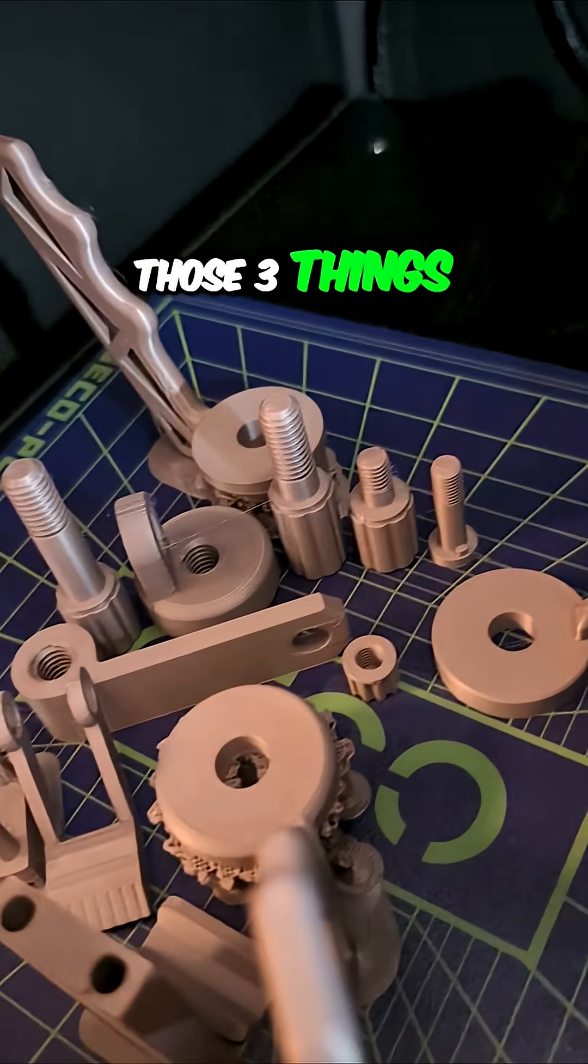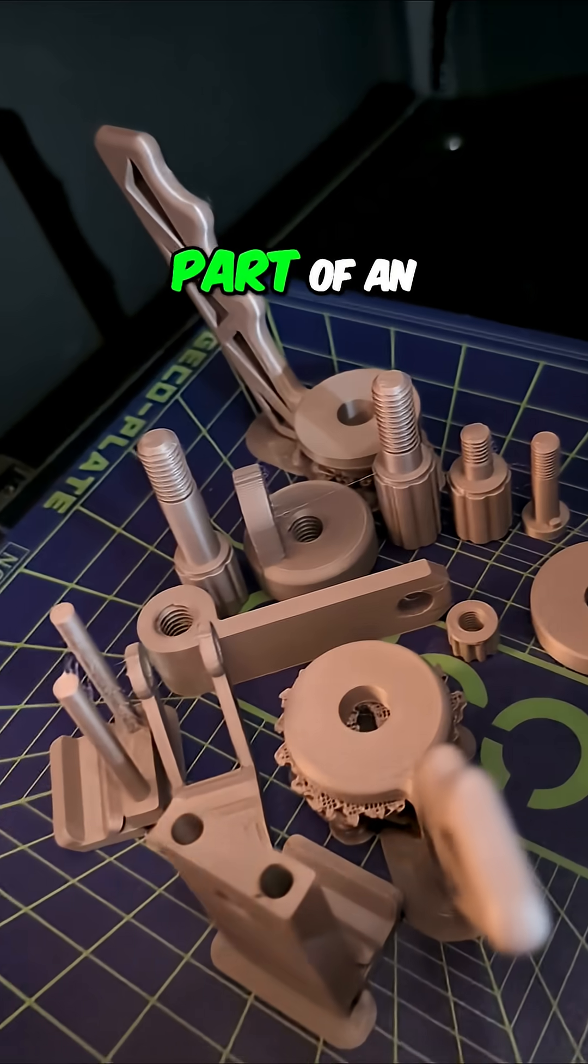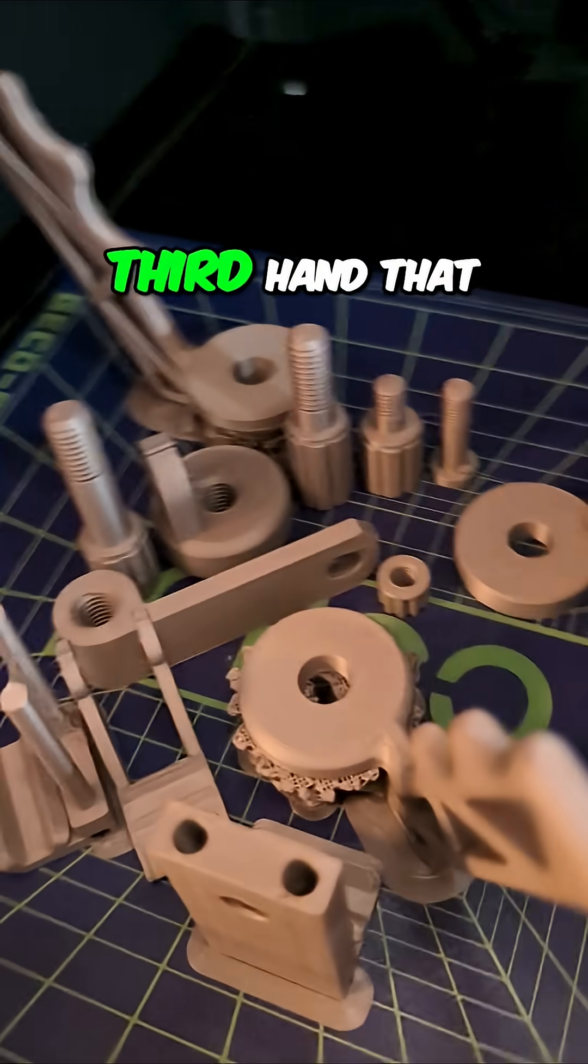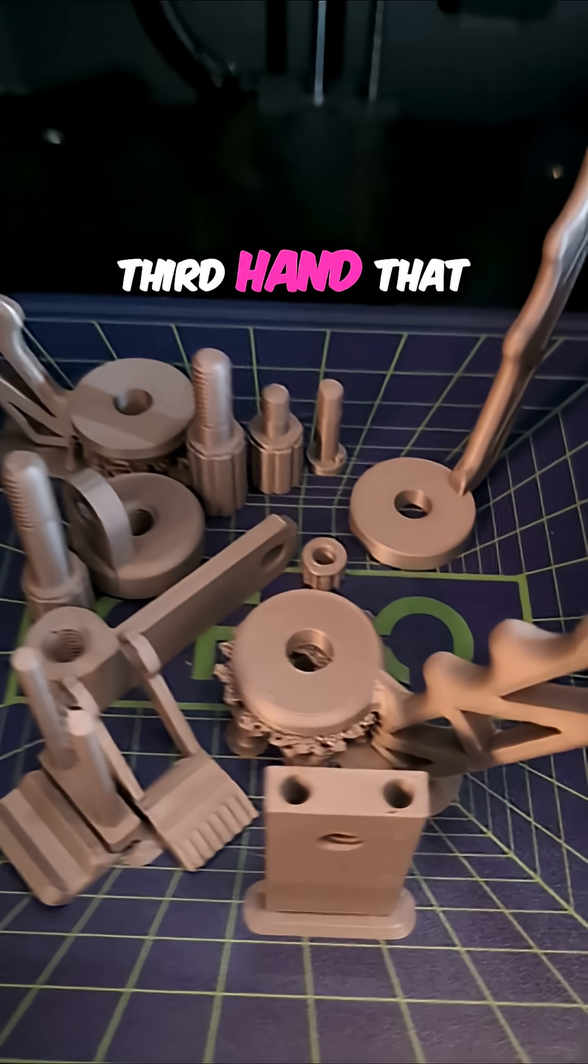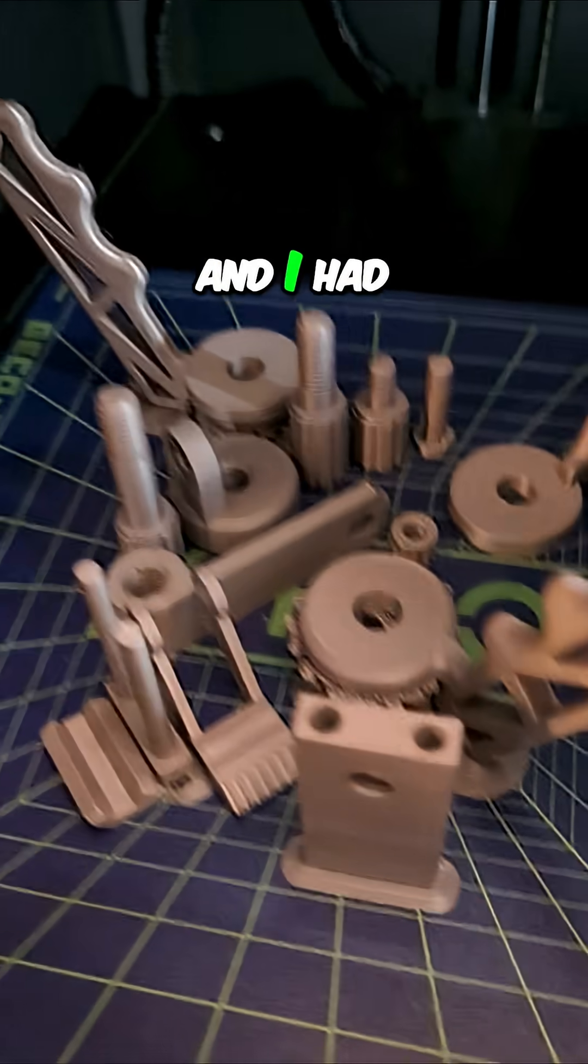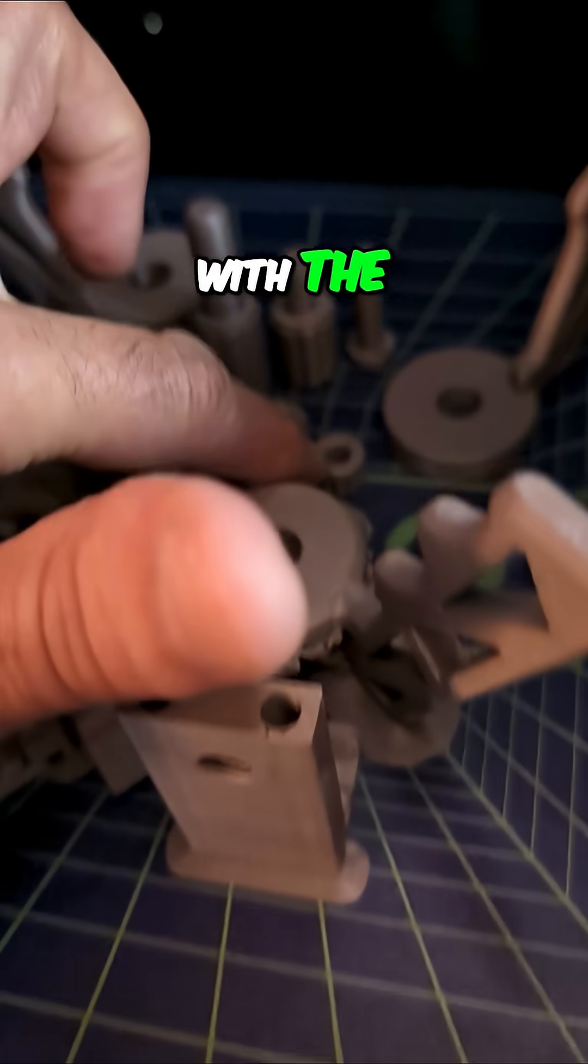Those three things are part of an articulated third hand that I made in PLA and I had trouble with the threads.